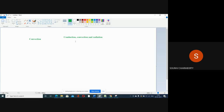In conduction mode, two bodies will be in contact with each other. In convection, the bodies will not be in contact, but there will be a moving fluid in between them and there will be heat transfer. In radiation, there will not be any contact or medium — the heat transfer will occur due to electromagnetic waves.